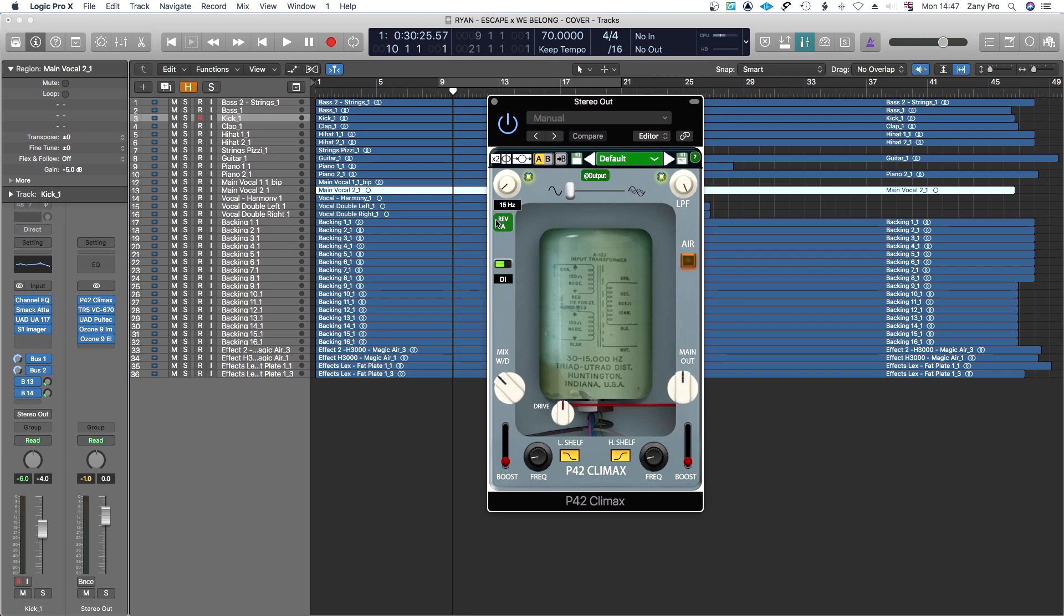So the first thing is you've got a high pass and low pass filter which you can turn on and off by clicking on the button. This X2 is for oversampling and it gives you two options here.